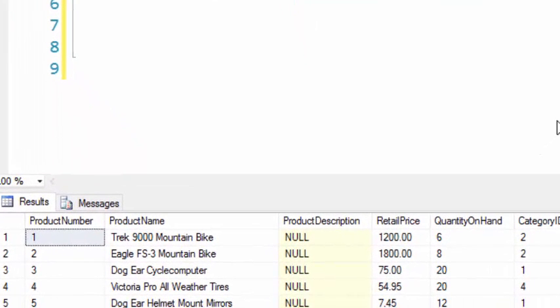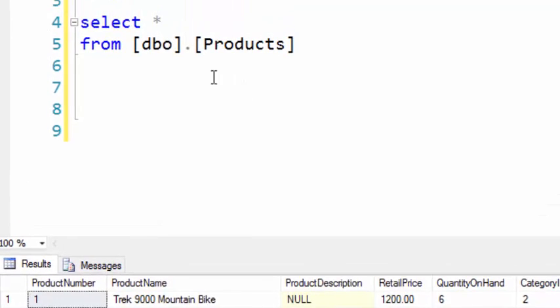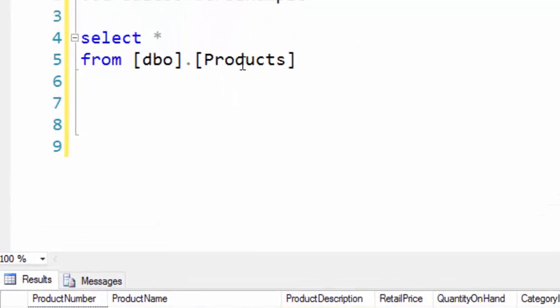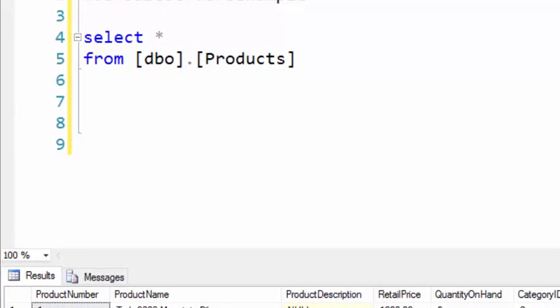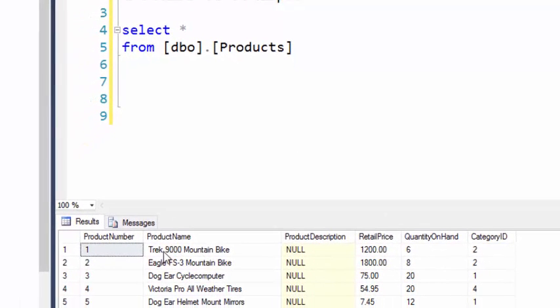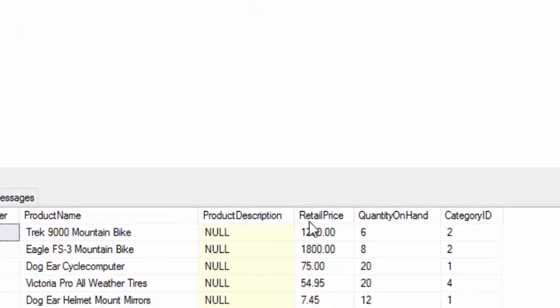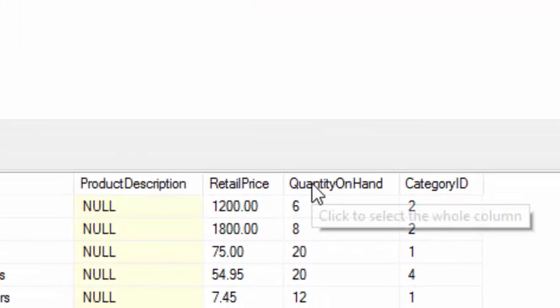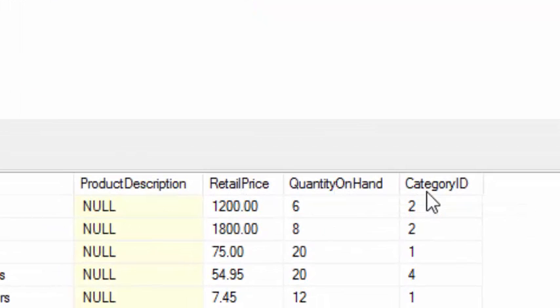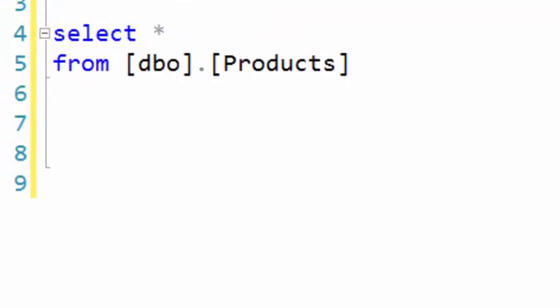Let us first select everything, as I've done here, from the products table to give a feel of what it looks like. We have a product number, name, description, retail prices, quantities on hand, and a category.